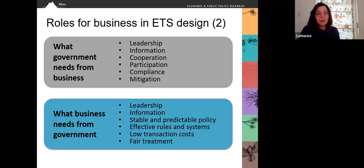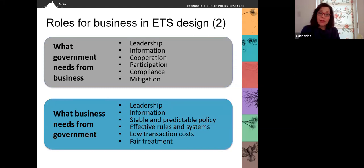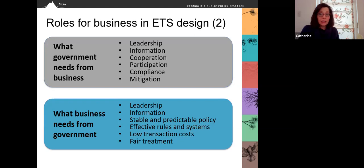What does business need from government in return? Business also needs leadership and information. But for business to cooperate, it needs stable and predictable policy. For business to participate, it needs effective rules and systems. For business to comply, it needs low transaction costs. And for business to mitigate, it needs to be assured it will receive fair treatment.